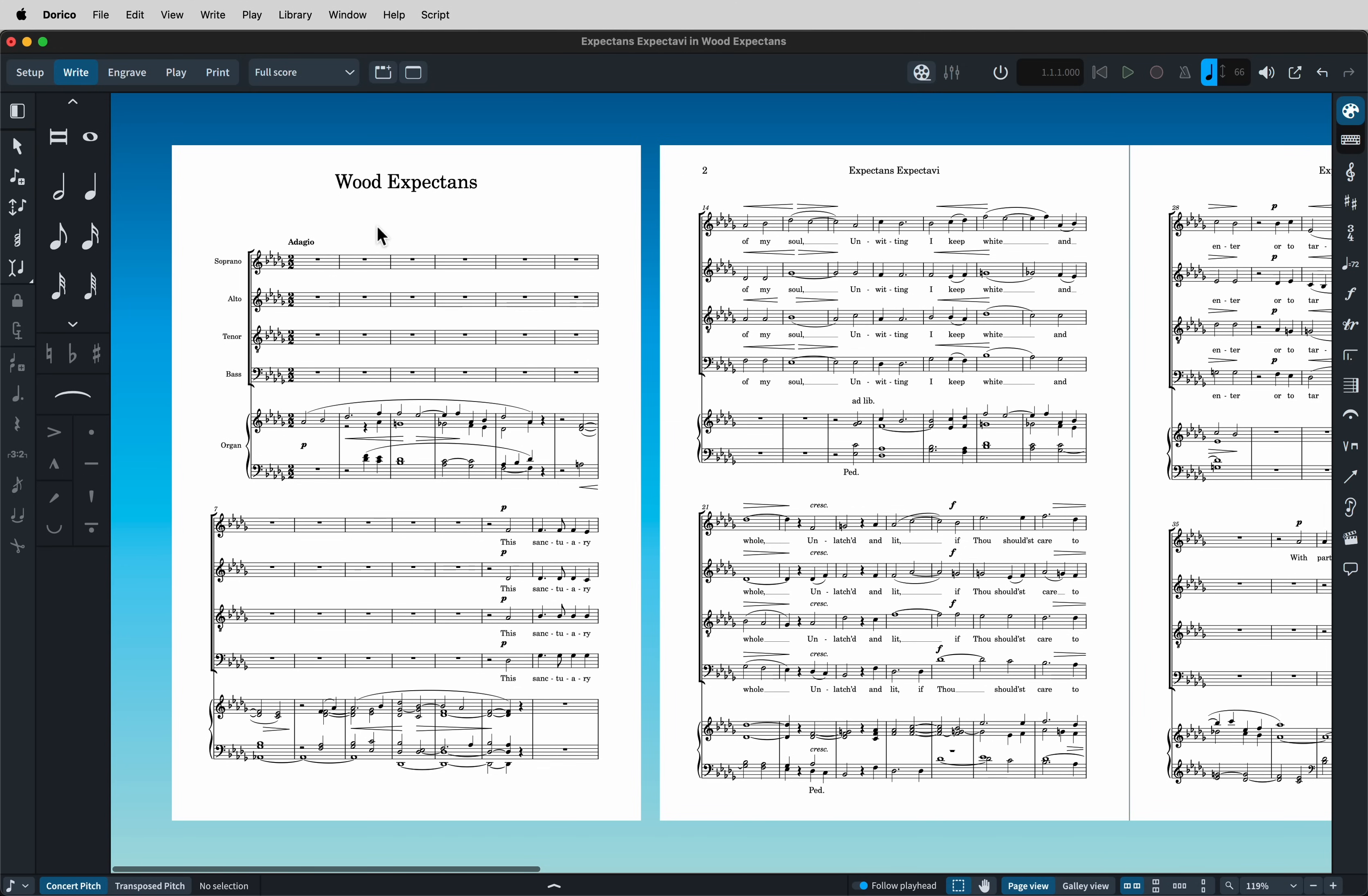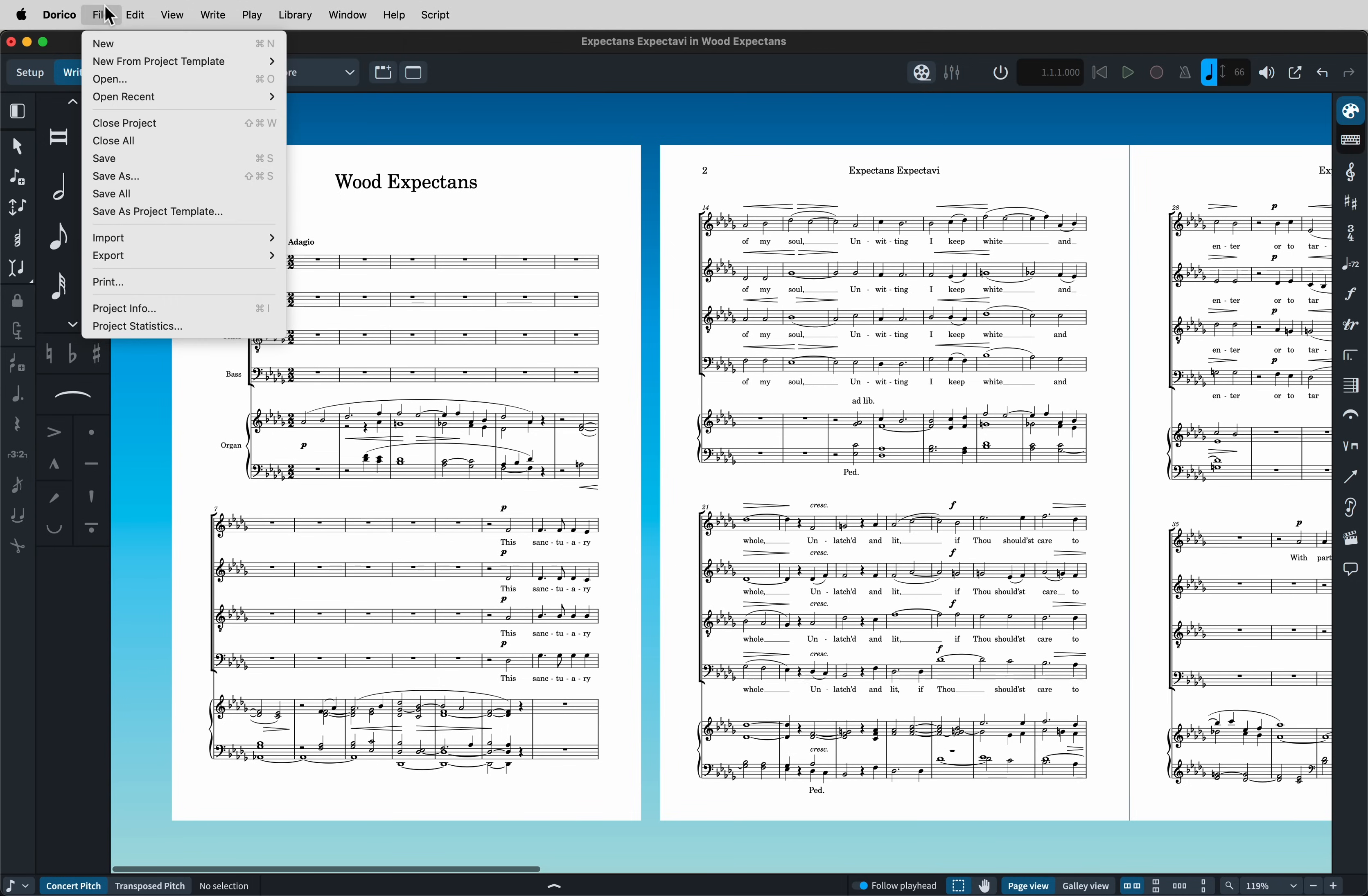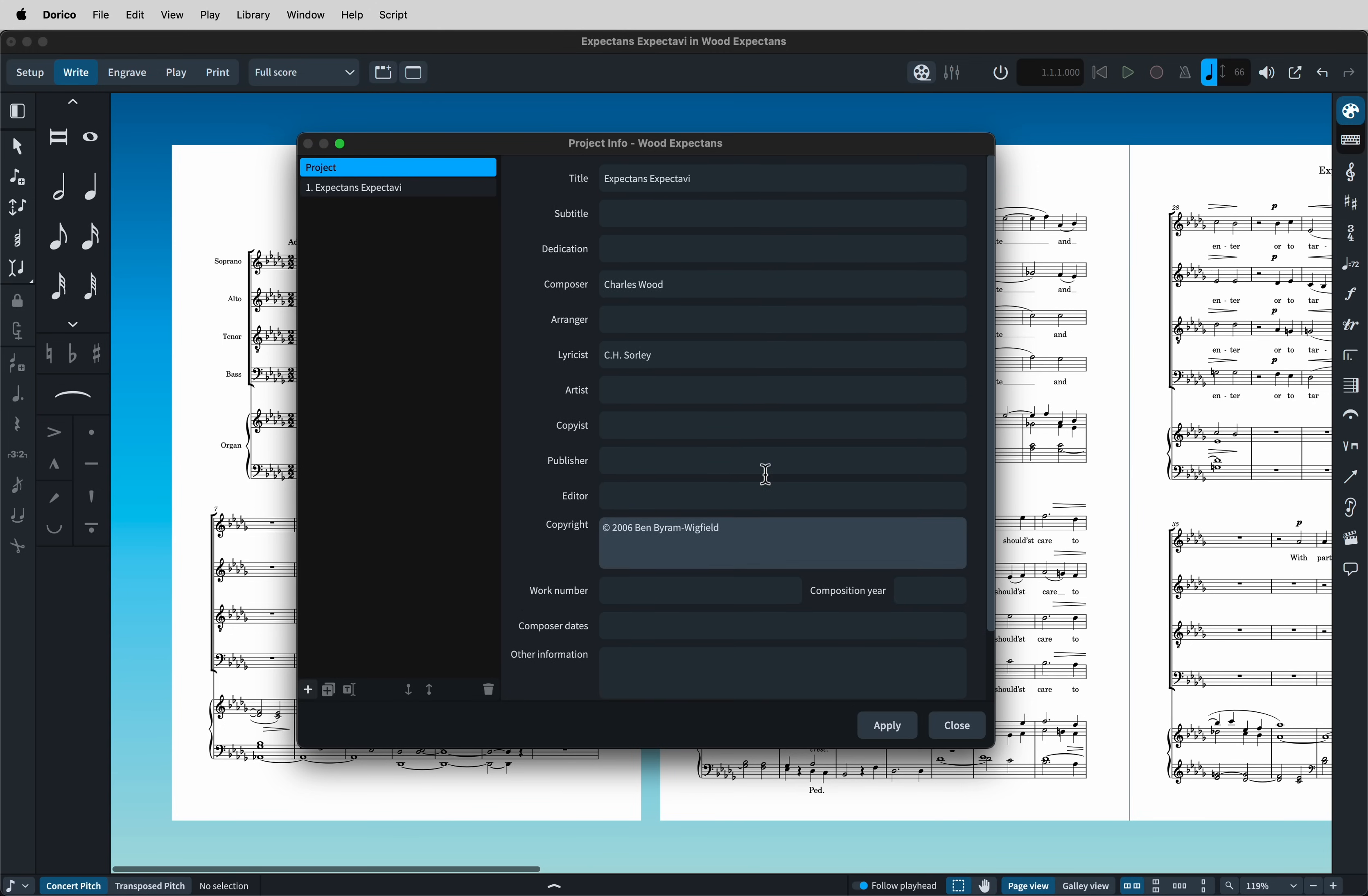Now in our Finale document, you'll see we have these bits of data in the file info. And in Dorico's project info, we don't have anything there under the project, but we do have it for the first flow. We have all that information has come in. Now we're going to copy that to the project by just clicking on that. And now the project has all the same information.